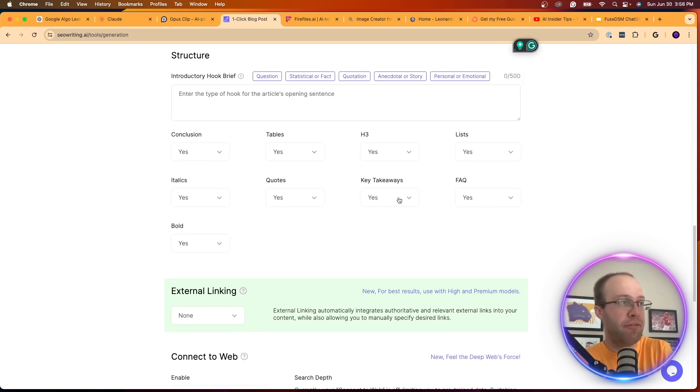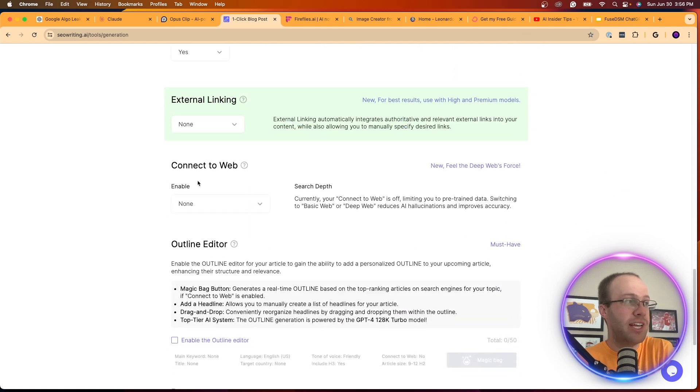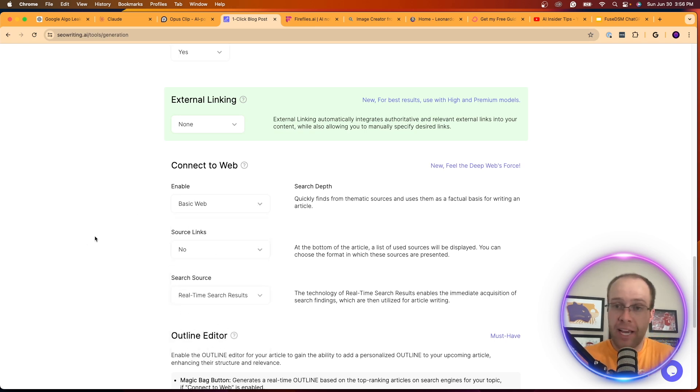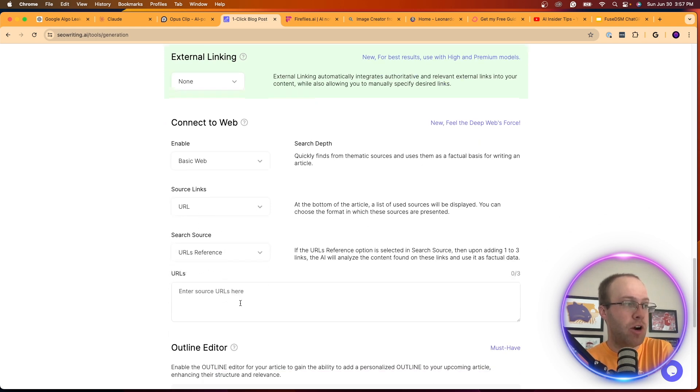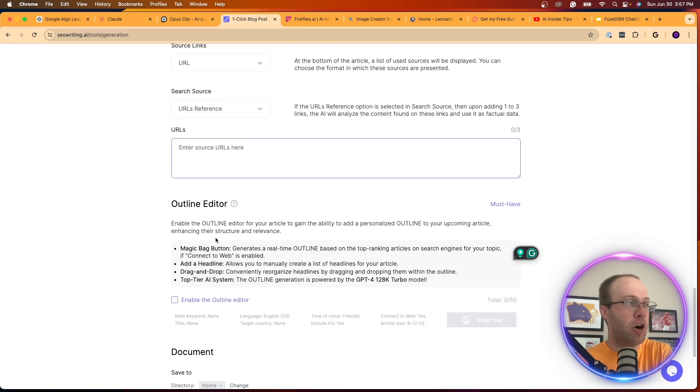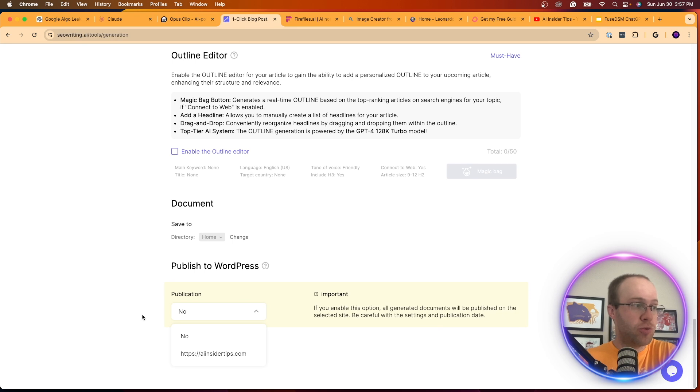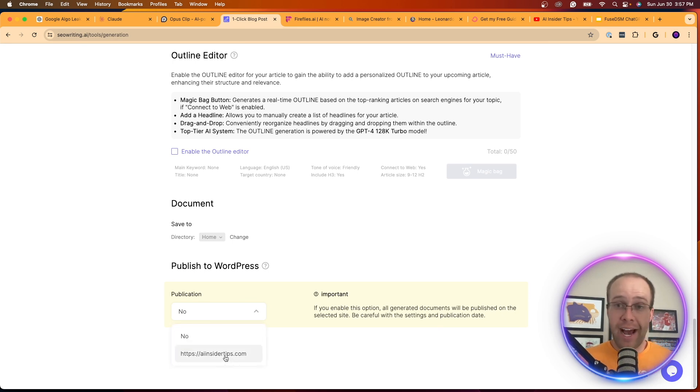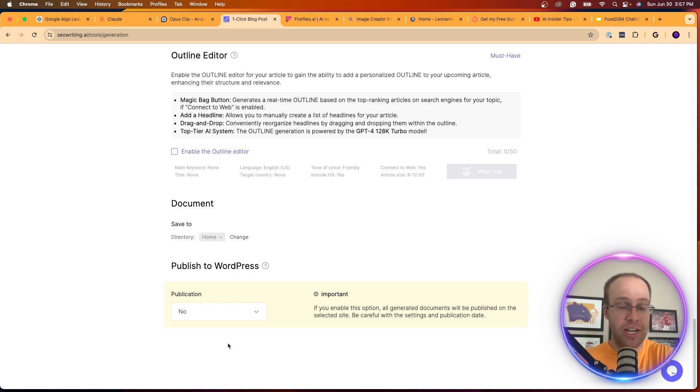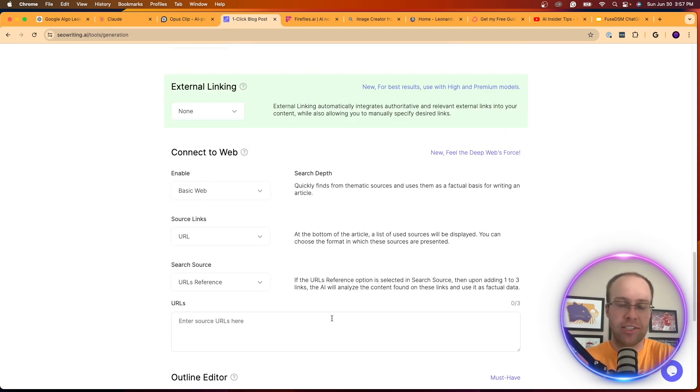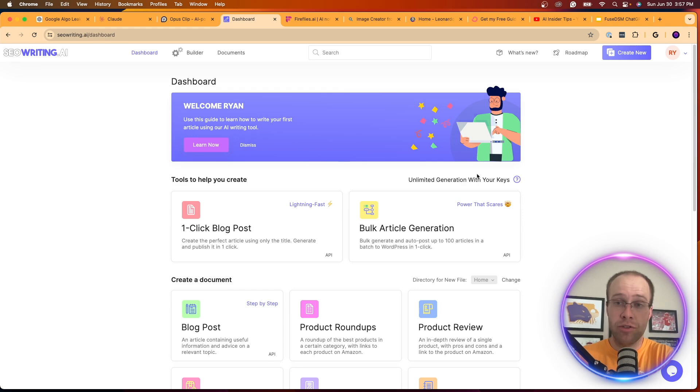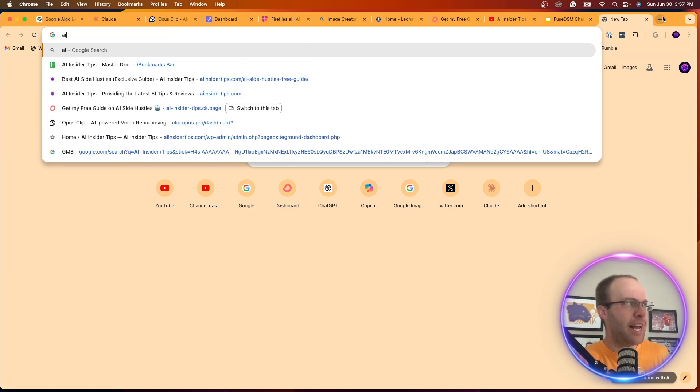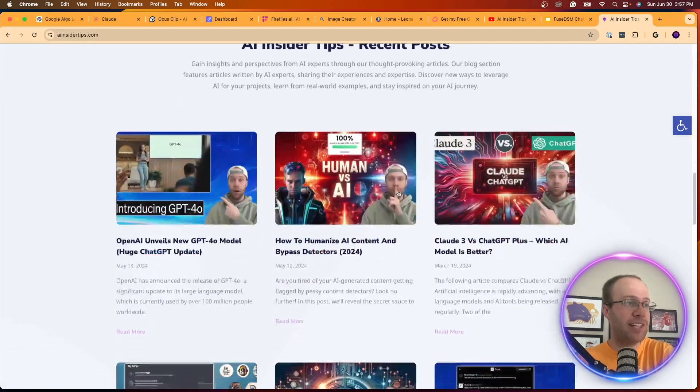It can also generate images. It can embed YouTube videos. You give it your target keyword so it knows what keywords to optimize for and its outputs. You can give it certain structure limitations, conclusion, tables, H3 lists, FAQs, key takeaways, quotes, italics. You can even do external linking now. And one of the best parts is you can connect to the web. So if there are links from articles that you want to replicate or use it as a basis, you can source links. So I can go in here, real-time search results, URL reference. You can list three URLs that you can have this tool scrape and kind of use those as a reference for generating articles. They have an outline editor and you can also integrate this directly with your website. So I have a plugin here that I've integrated with AIinsiderTips.com on WordPress, and you can publish this straight from this tool into WordPress, publishing straight onto your website seamlessly.